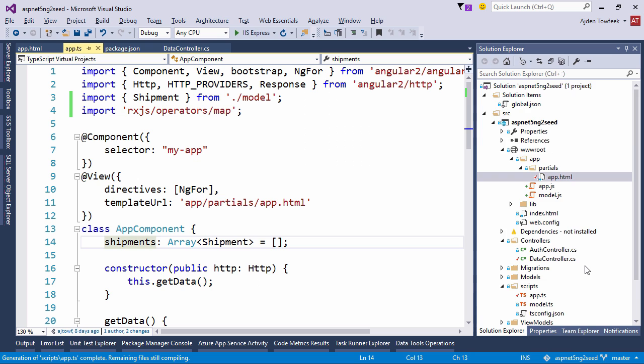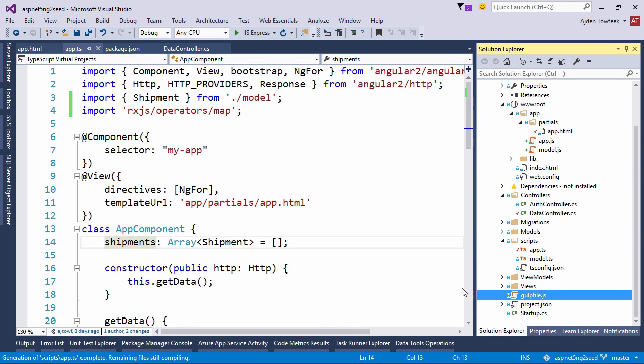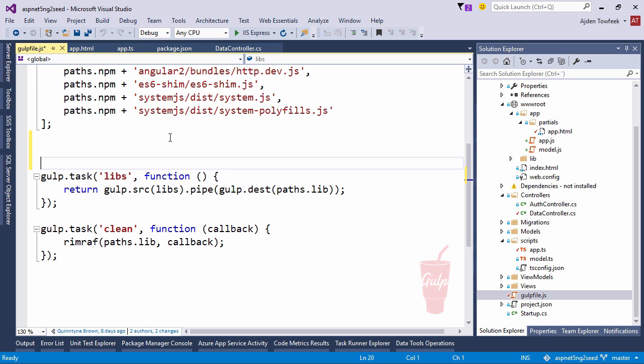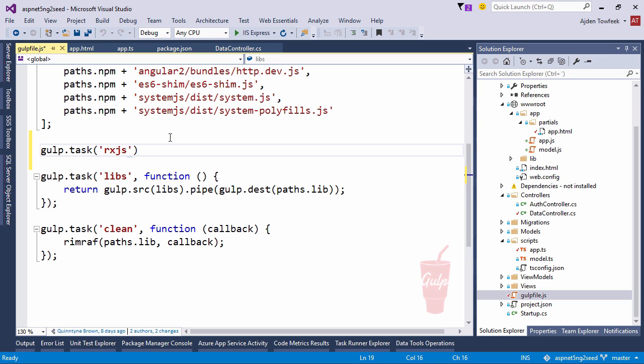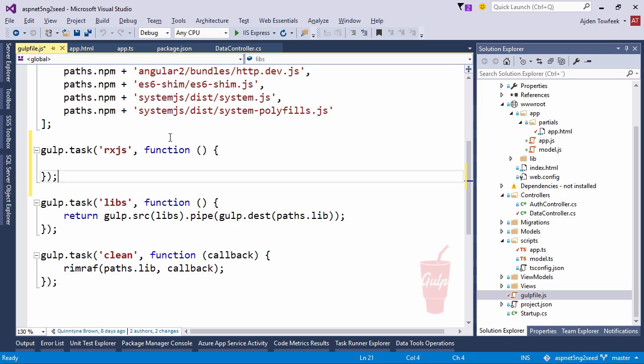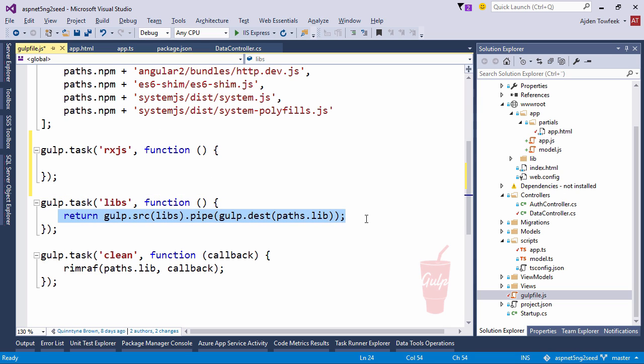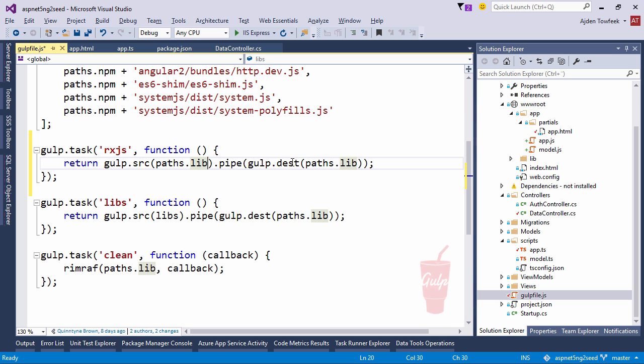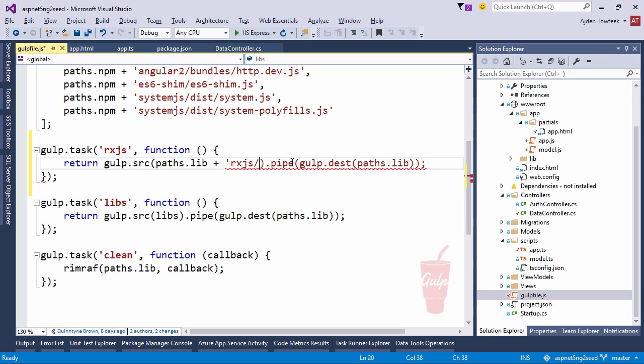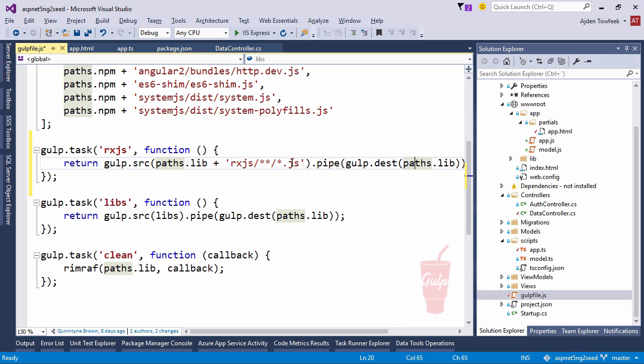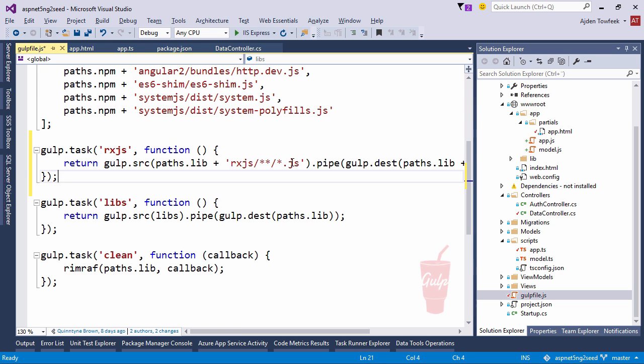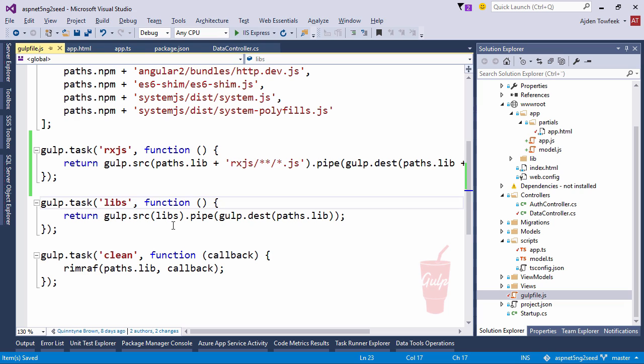So let's extend our gulp file. And the easiest way to go about this is just to create a new task. Let's call it RxJS. And copy paste some code from down here. And we're going to want to take all the files in RxJS, or at least all the JS files, and pipe them to the paths lib and put them in a separate folder for RxJS. And we're going to make libs depend on RxJS so we run that before libs.